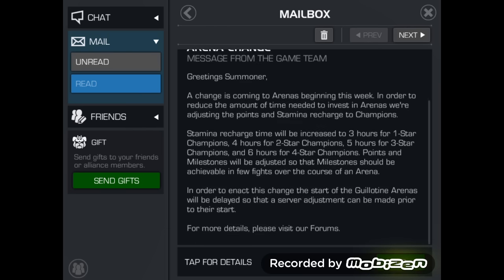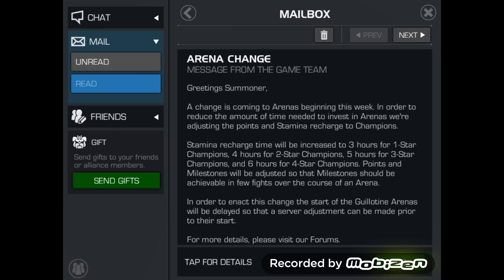Greetings Summoner. A change is coming to arenas beginning this week in order to reduce the amount of time needed to invest in arenas. We're adjusting the points and stamina recharge for champions. Stamina recharge time will be increased to 3 hours for 1 star champions, 4 hours for 2 star champions, 5 hours for 3 star champions,